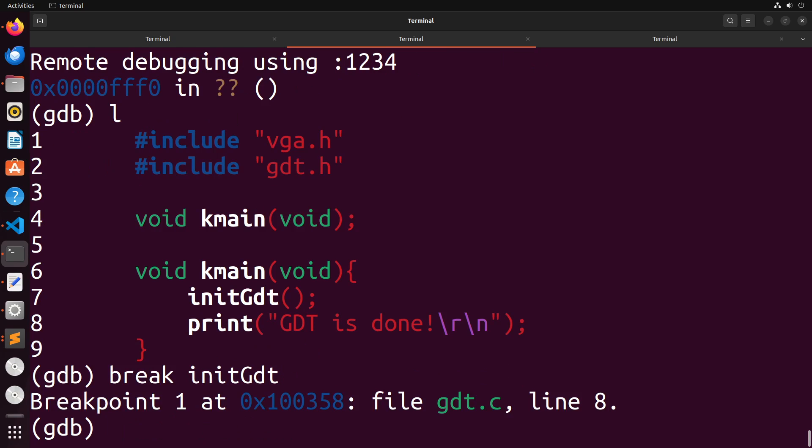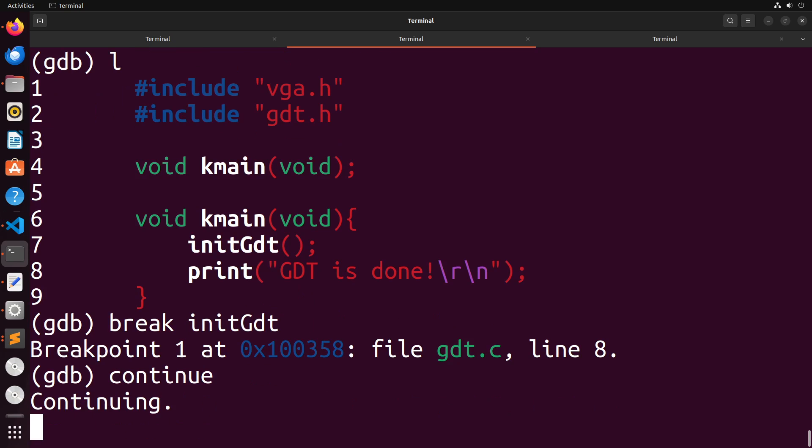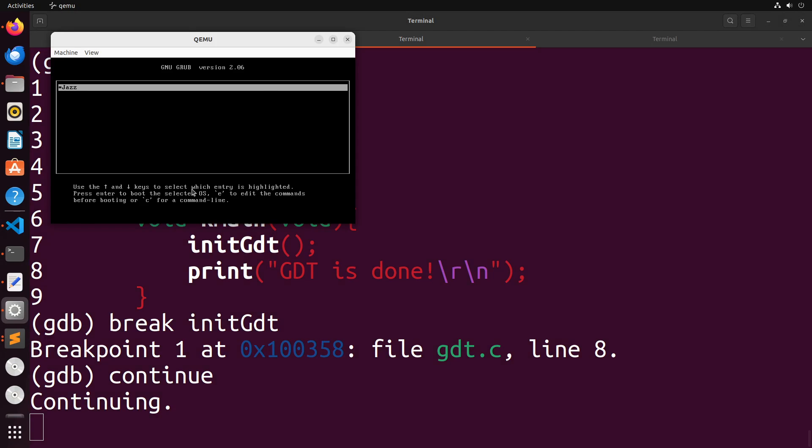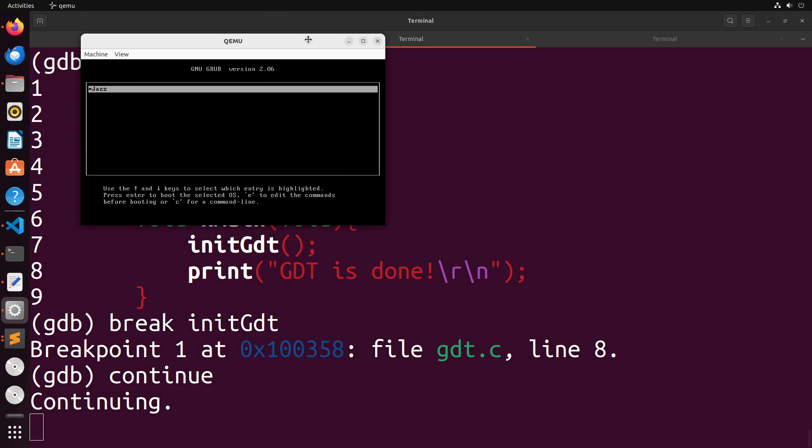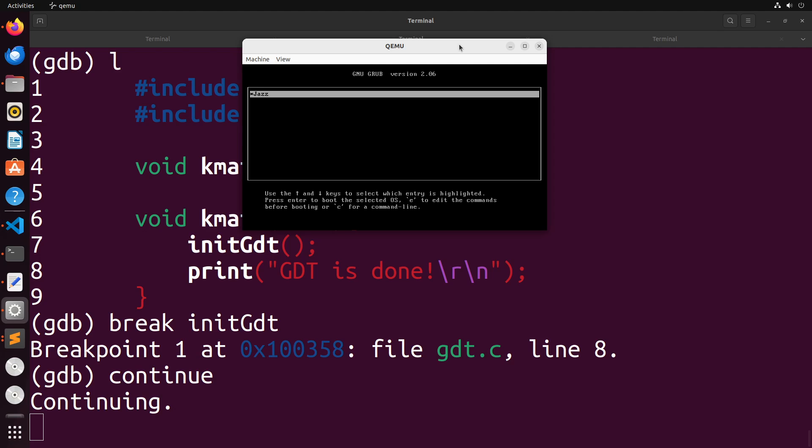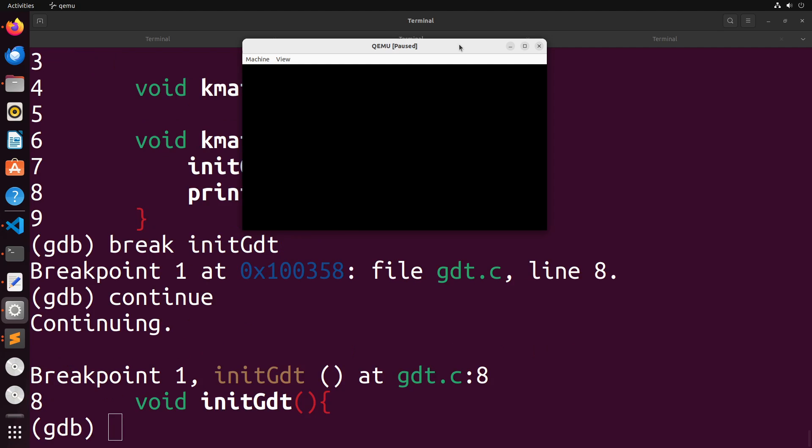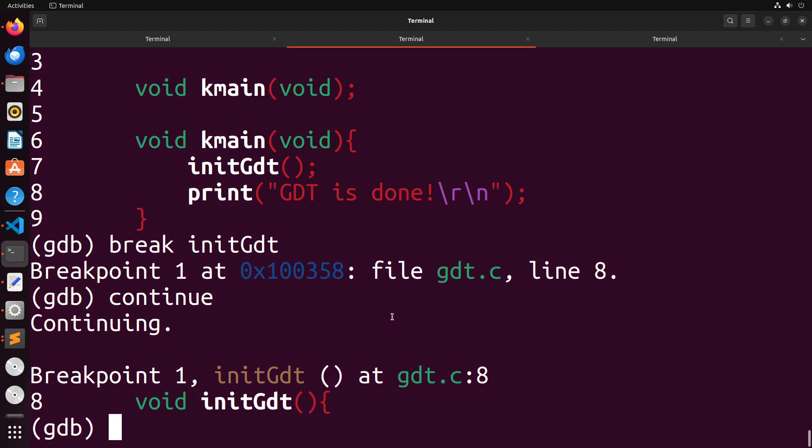Then I'm going to say continue. What will happen is execution will continue. Now that gdt code doesn't trigger until I actually select the operating system in grub. So once I select it, you'll see that we hit the breakpoint. And at this point, I can change my layout to ASM.